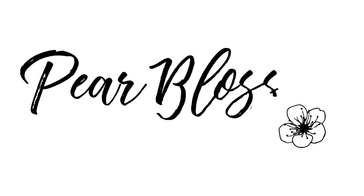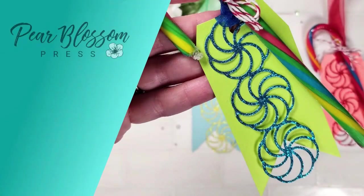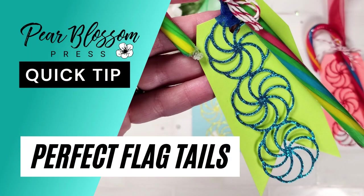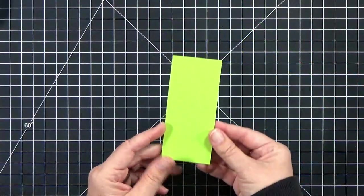Hey crafty friends! It's Amanda with Pear Blossom Press with another quick tip video for you. I'm going to show you how to cut perfect flag tails from any size rectangle.